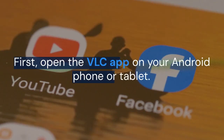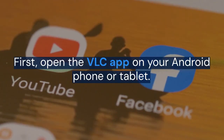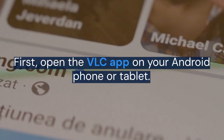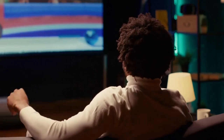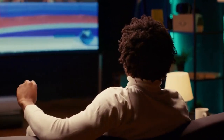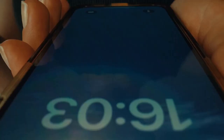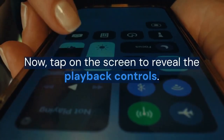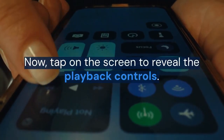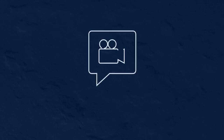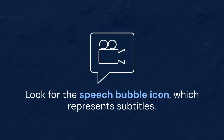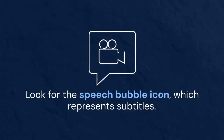First, open the VLC app on your Android phone or tablet. Play the video you want to watch. Now, tap on the screen to reveal the playback controls. Look for the speech bubble icon, which represents subtitles.